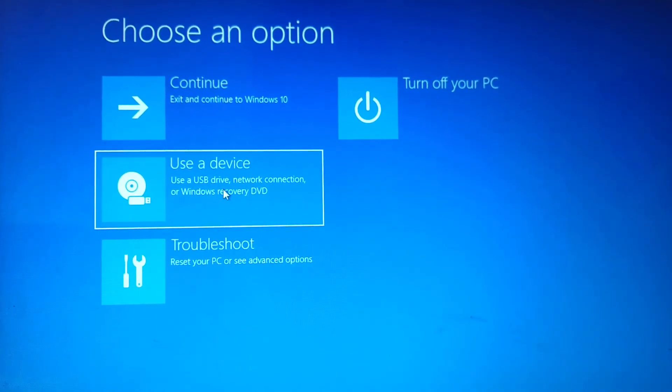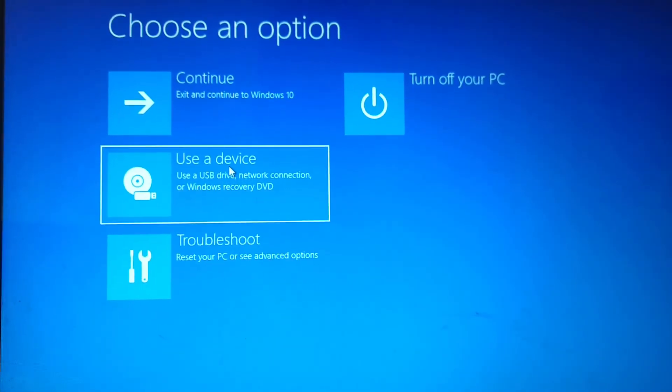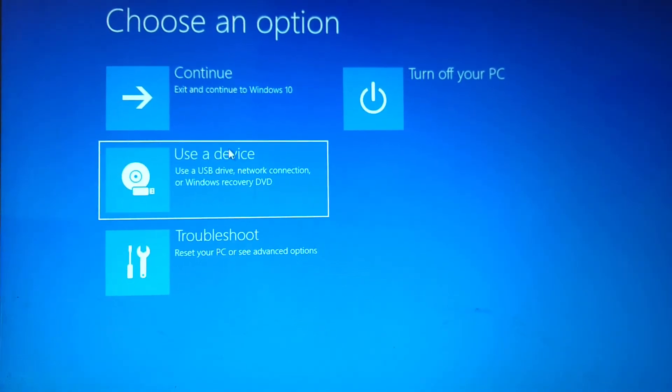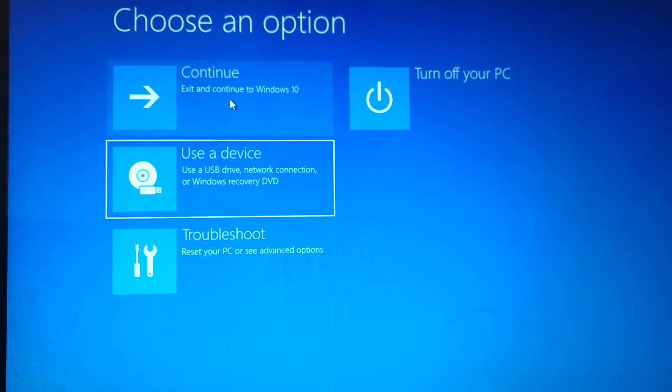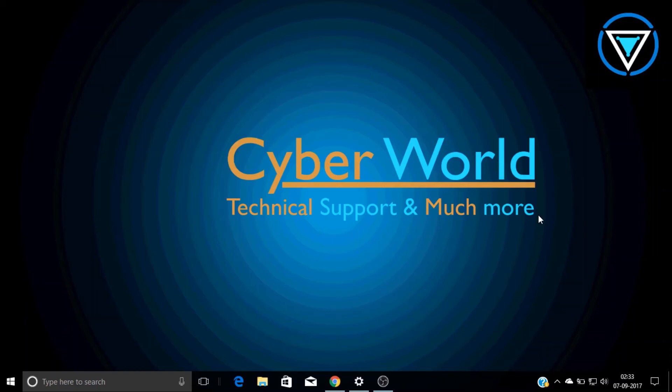If you click on advanced startup, it will give you options: first is continue, the second one is use a device, third one is troubleshoot, and the fourth one is turn off your PC. So if you want to really try this trick, you have to click on use a device. In use a device, it will reinstall your Windows.